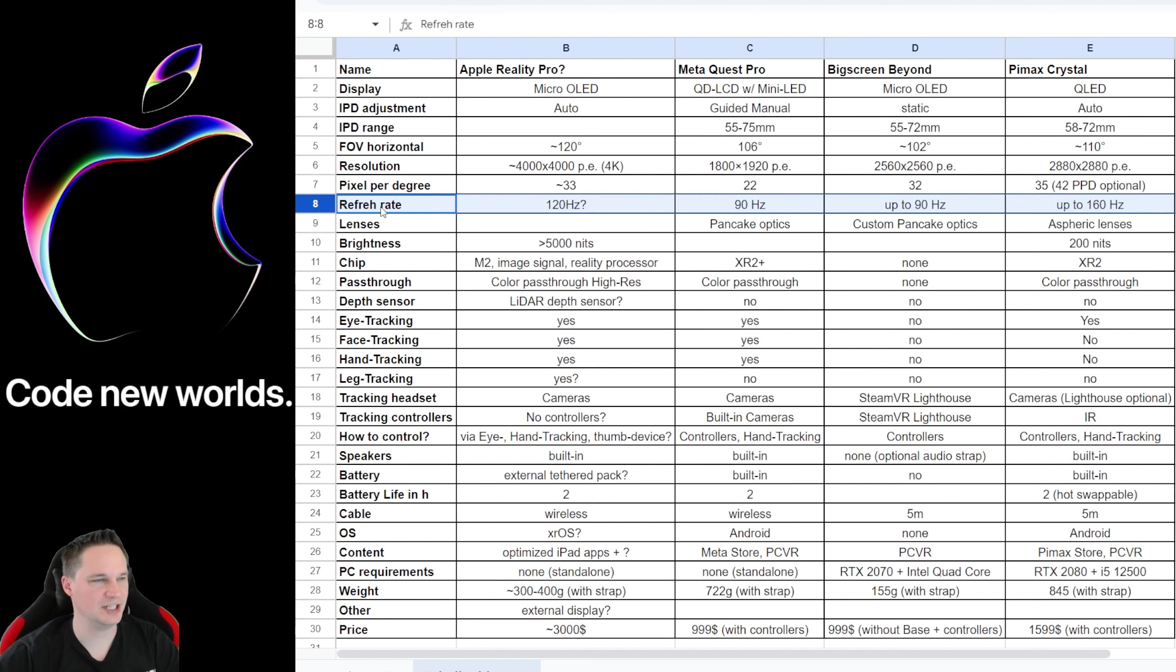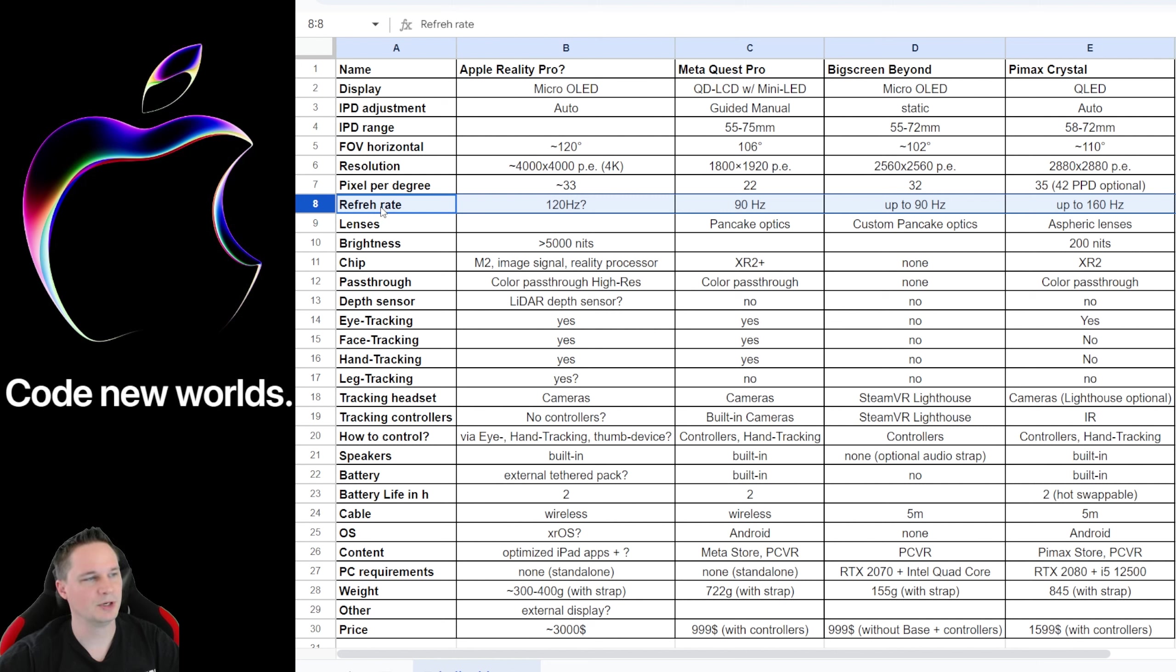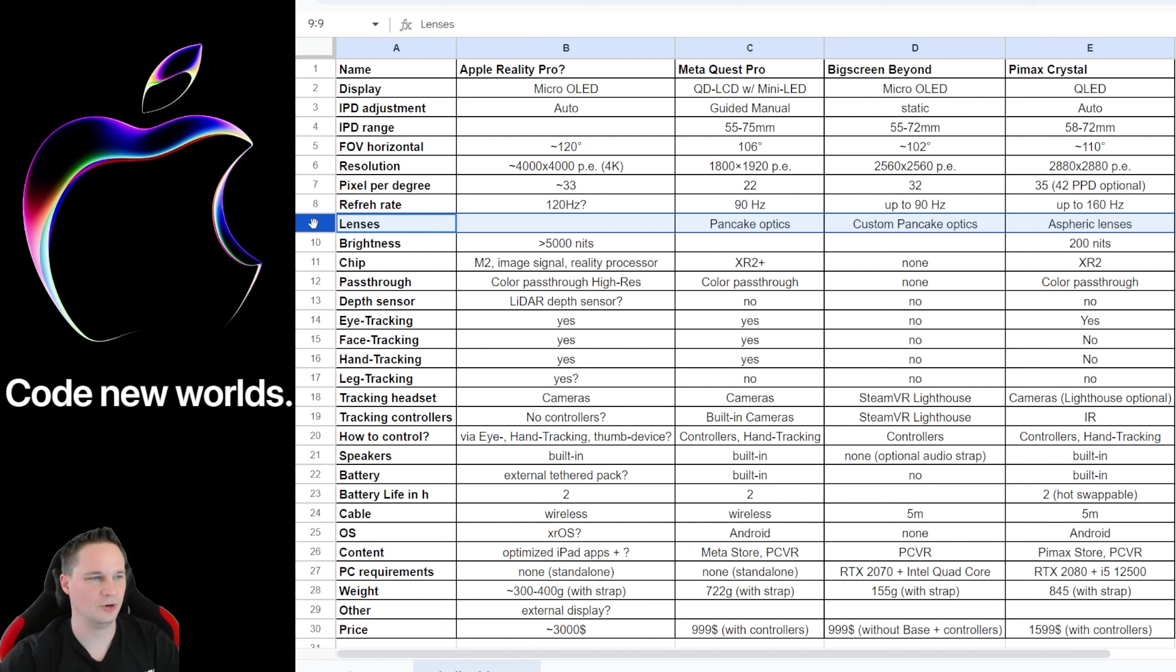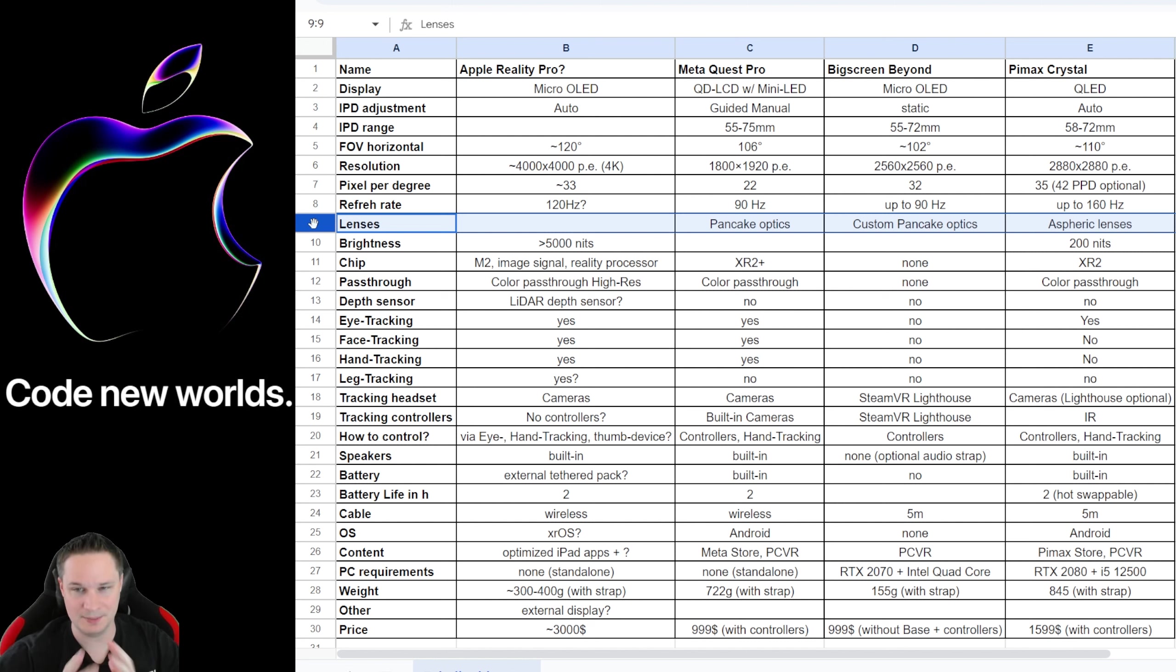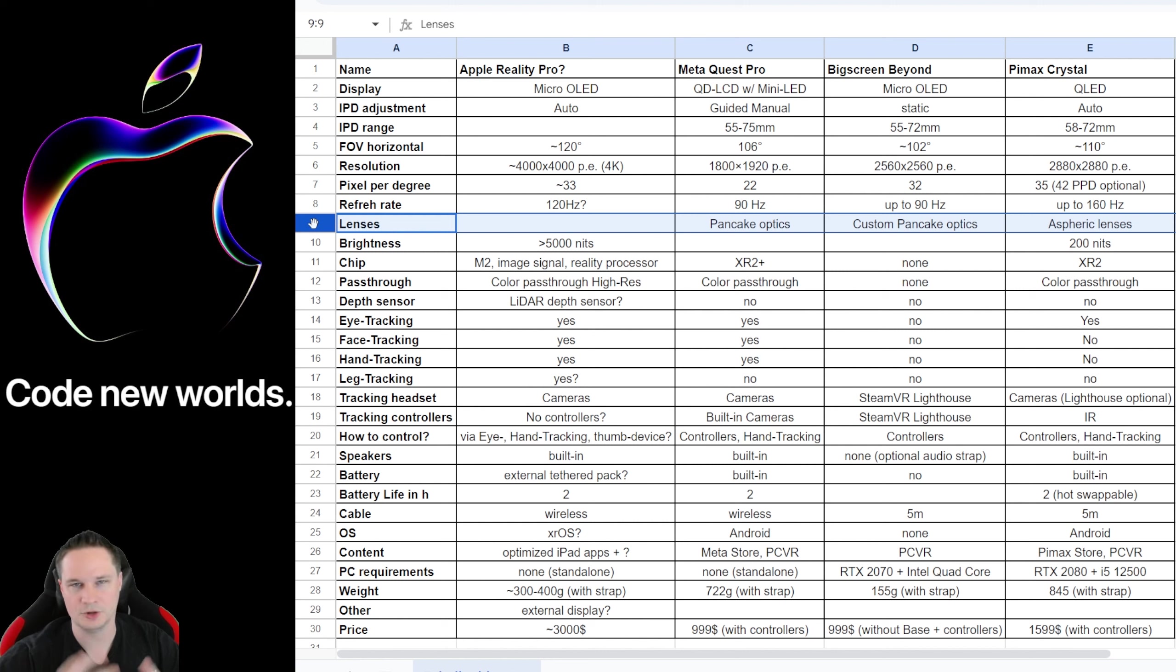The refresh rate—I don't think the rumor is correct here. 120 hertz would be not enough for such an expensive headset. I think it will be more, but we will see. I think 120 hertz would still be okay and more than most headsets have. There is nothing known about the lenses, unfortunately, with the Apple Reality Pro. But I'm sure they will also have the newer Pancake Optics or perhaps custom Pancake Optics by Apple themselves, because Pancake Optics make the headset smaller. You can see that with Big Screen Beyond, for example, and the Meta Quest Pro. They are very small. Also, the Pico 4 has Pancake Optics.